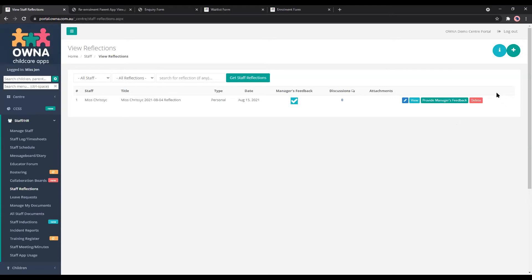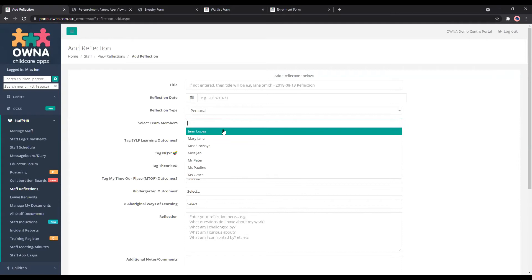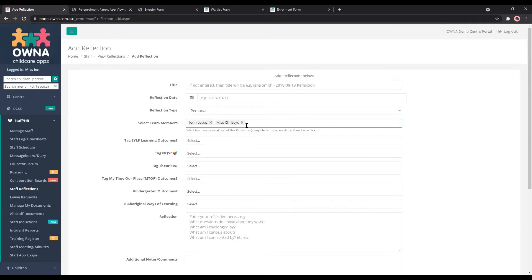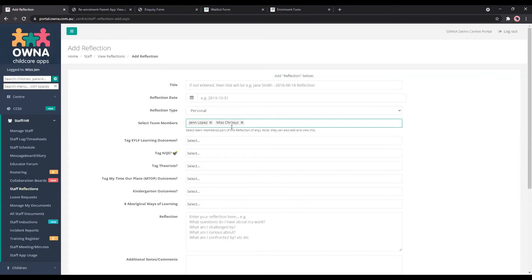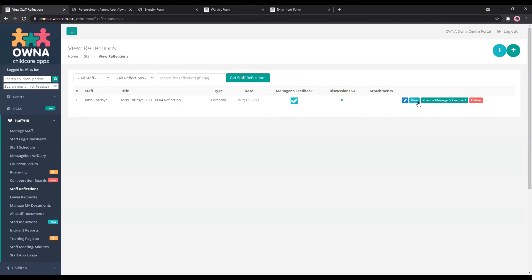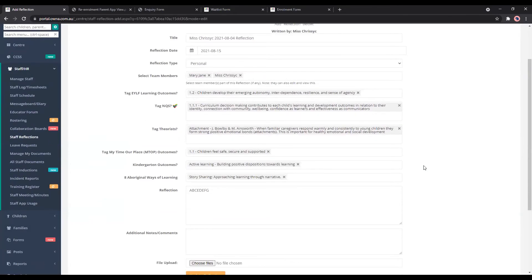To create a reflection you can add it here on the top right hand corner, work through it, you can select your team members. So if you're doing just like a room one you can have it all here, add your team members, write your reflection, add additional notes and you can press add. So that will then create an entry and you can also edit it and things as well.